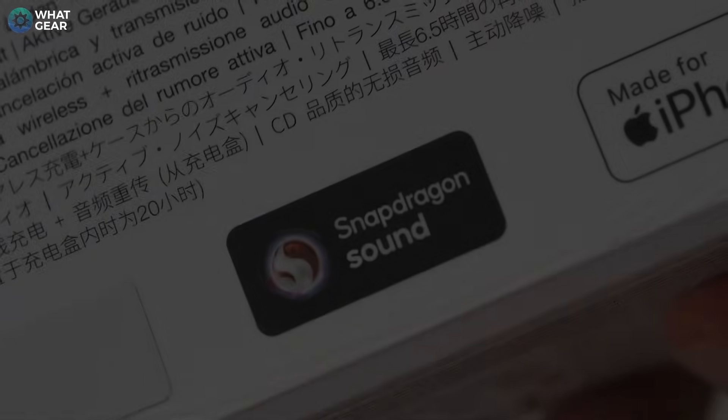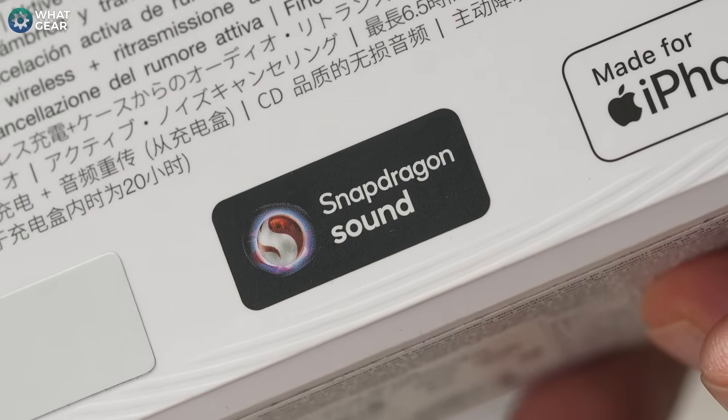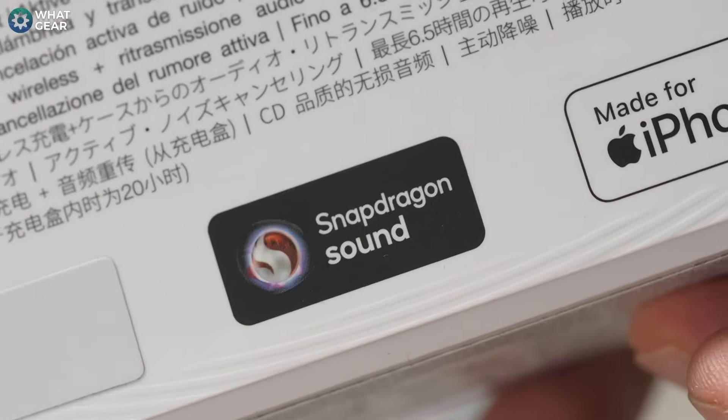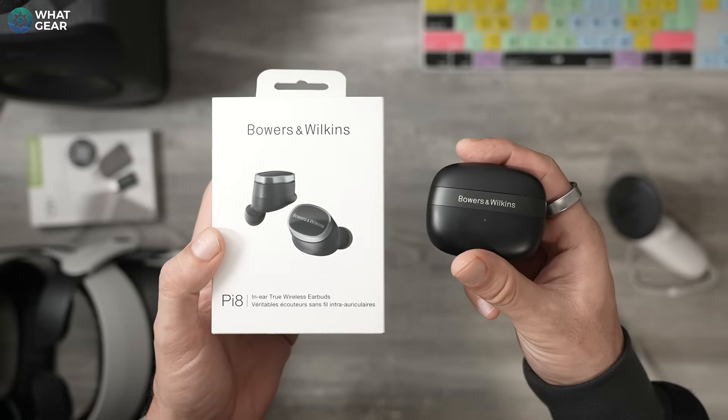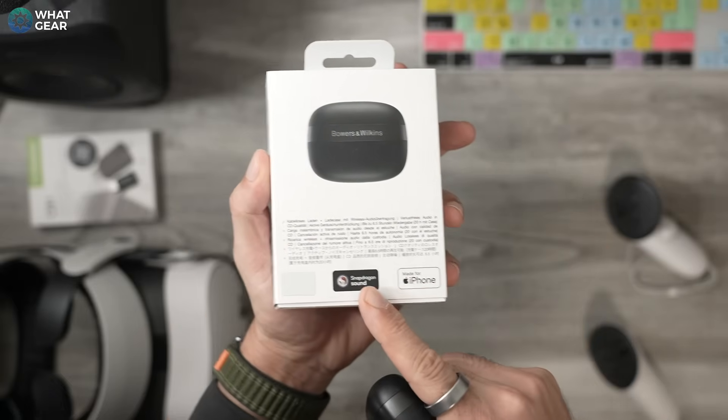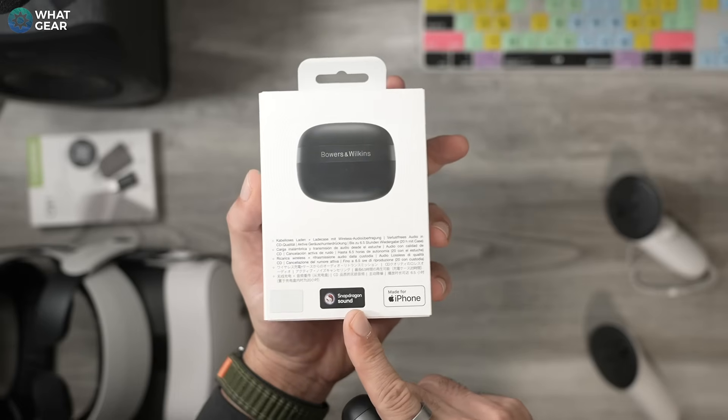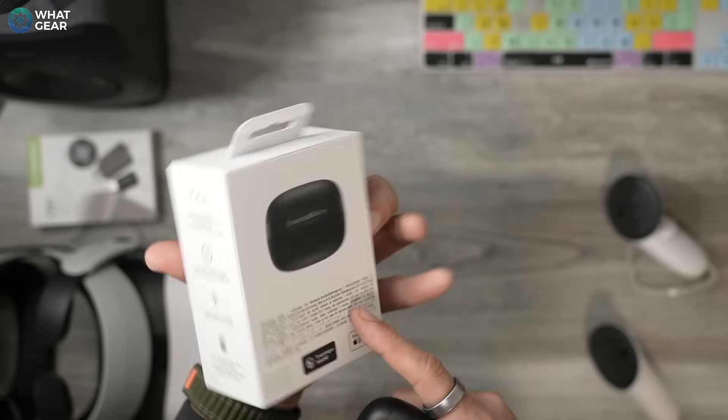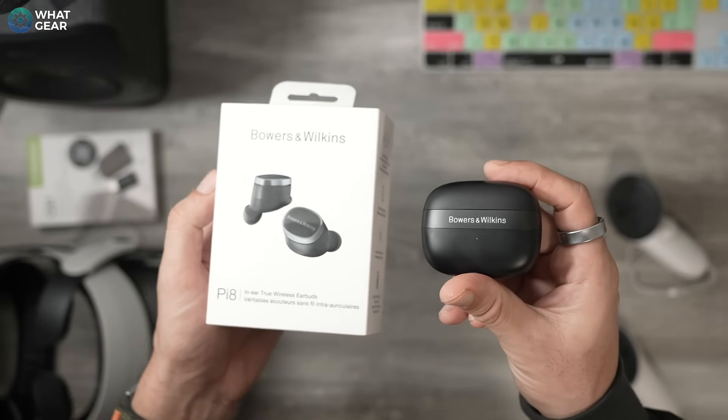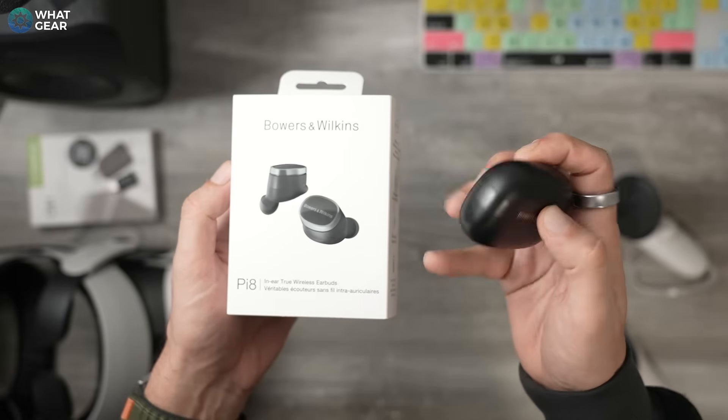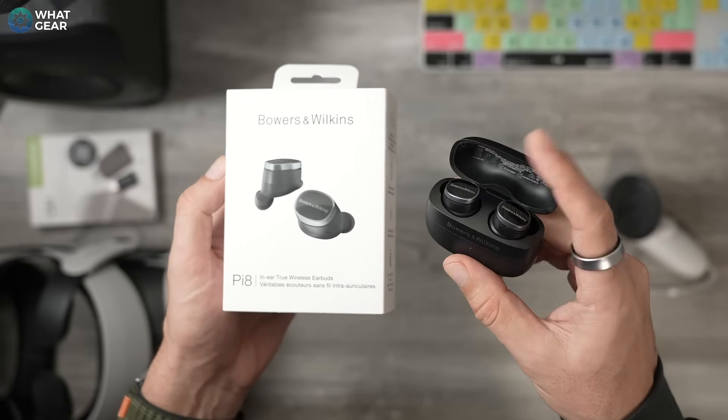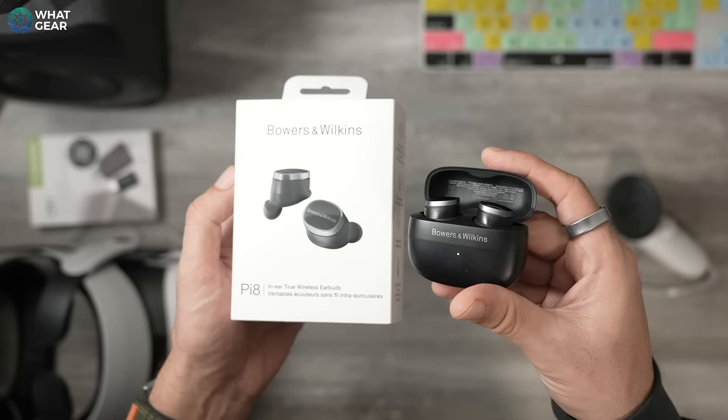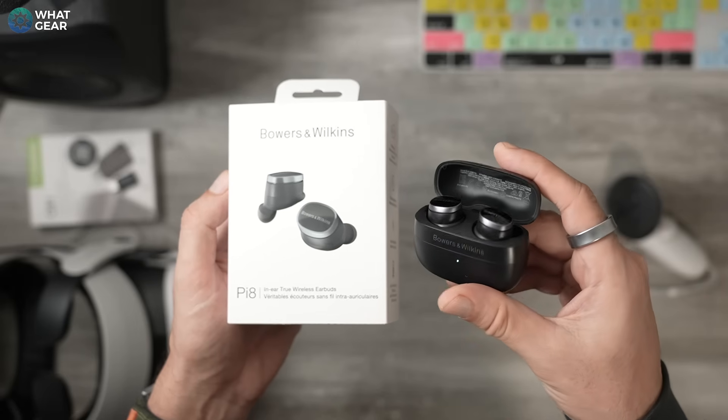Option three is to use earbuds or headphones that do support Snapdragon Sound. I know this works well because I tested the Bowers & Wilkins Pi8 which have Snapdragon Sound. The reason this works is because the Quest headset actually runs on a Snapdragon chip, and that same chip handles all the connectivity including the Bluetooth. Using a Snapdragon Sound device will give you virtually no lag when watching movies, but you might notice a little bit when gaming.